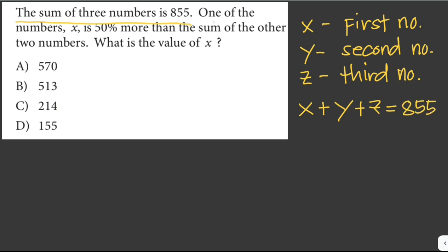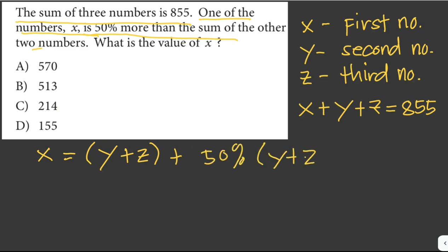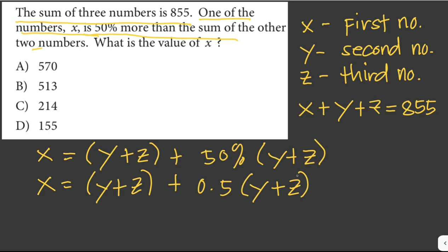The second sentence is: one of the numbers x is 50% more than the sum of the other two numbers. So that would be x equals y plus z plus 50% of y plus z. We can write this as y plus z plus 0.5 times y plus z.